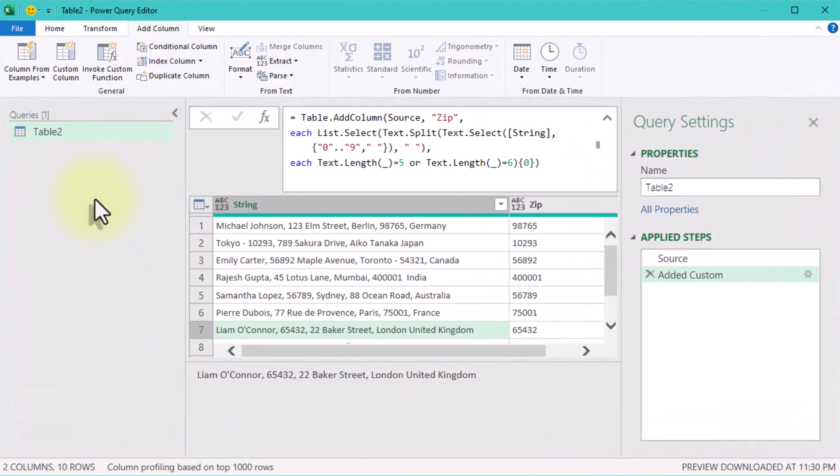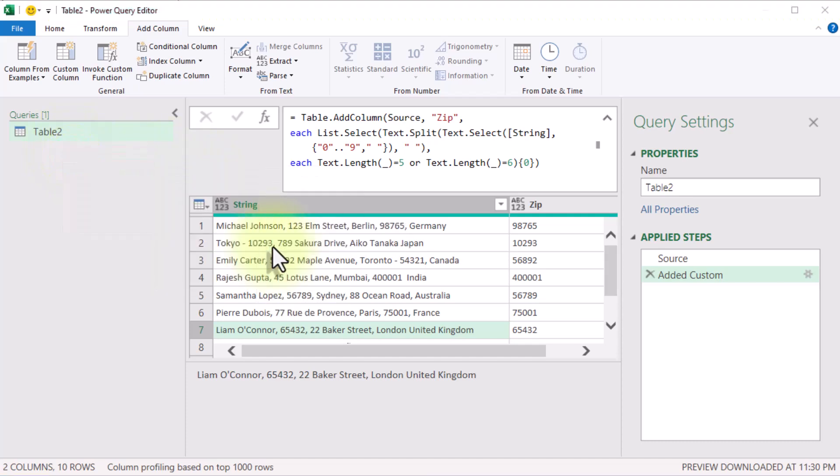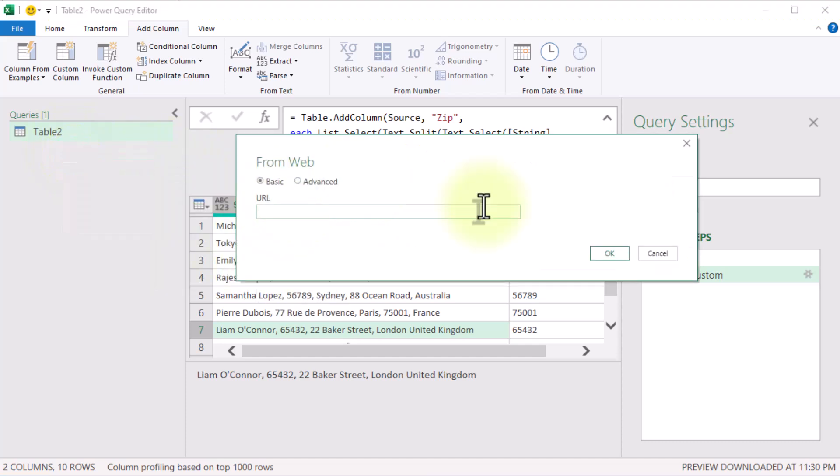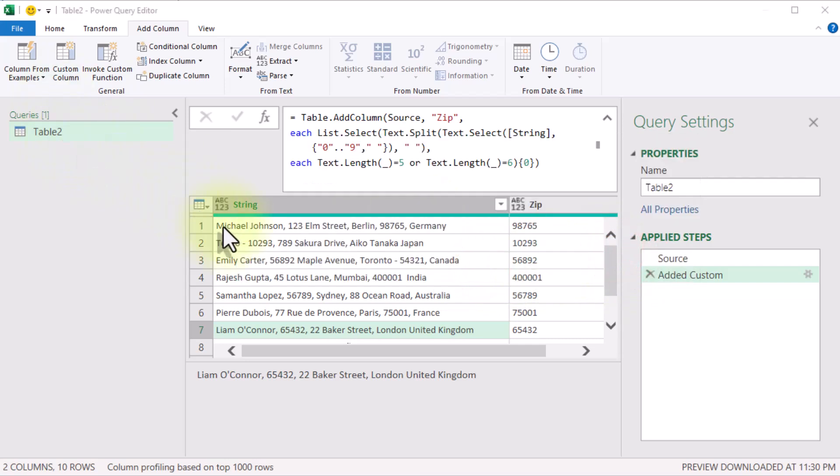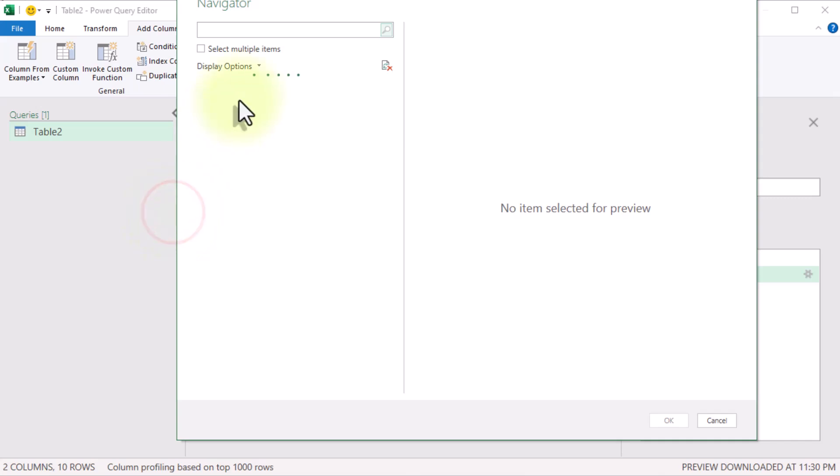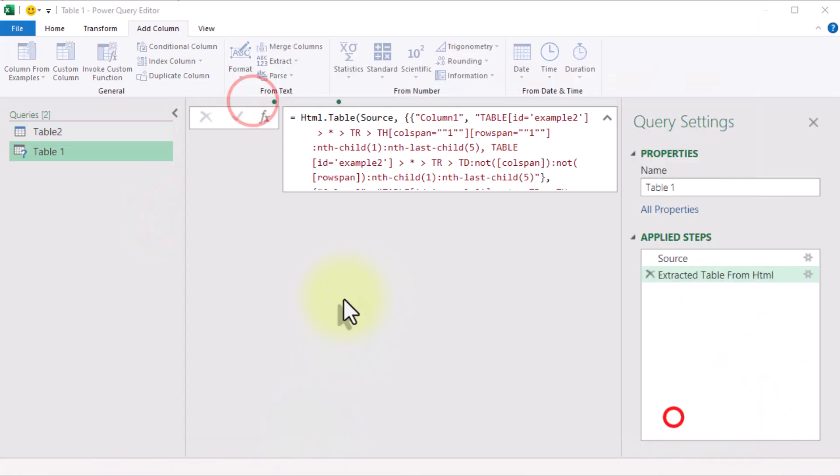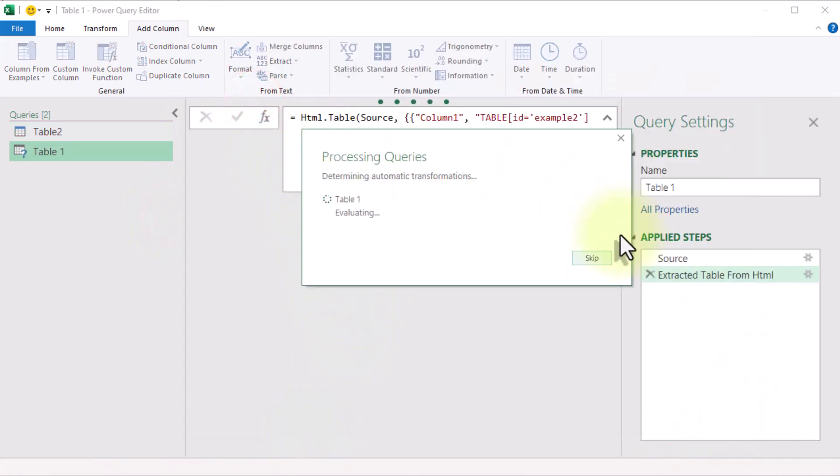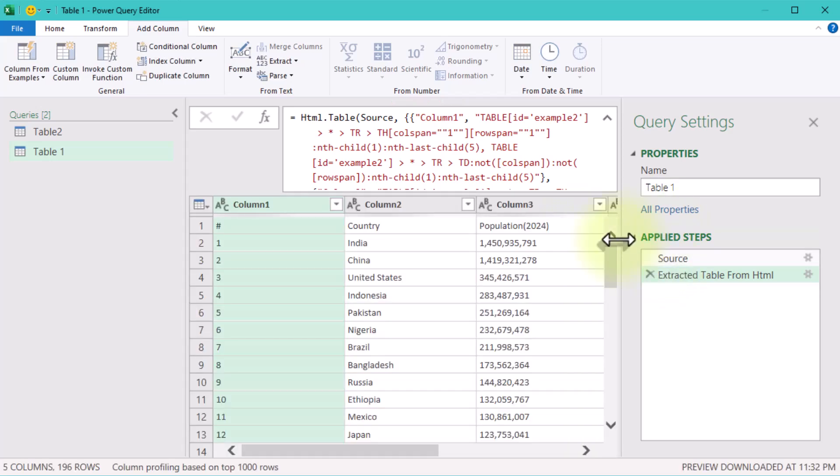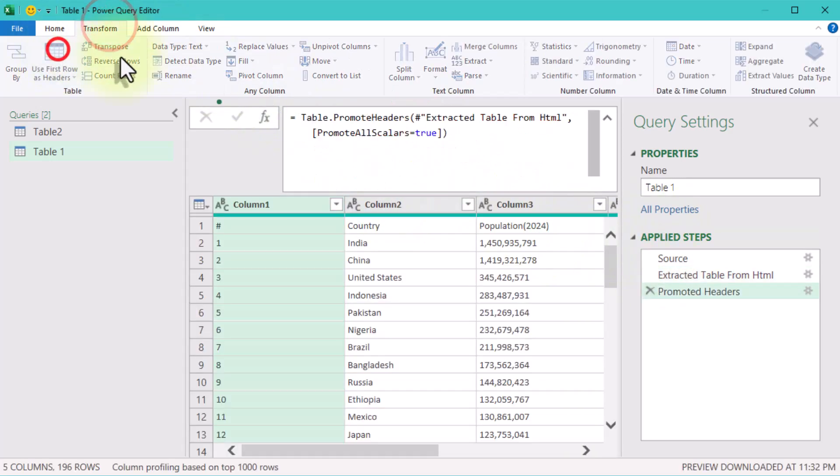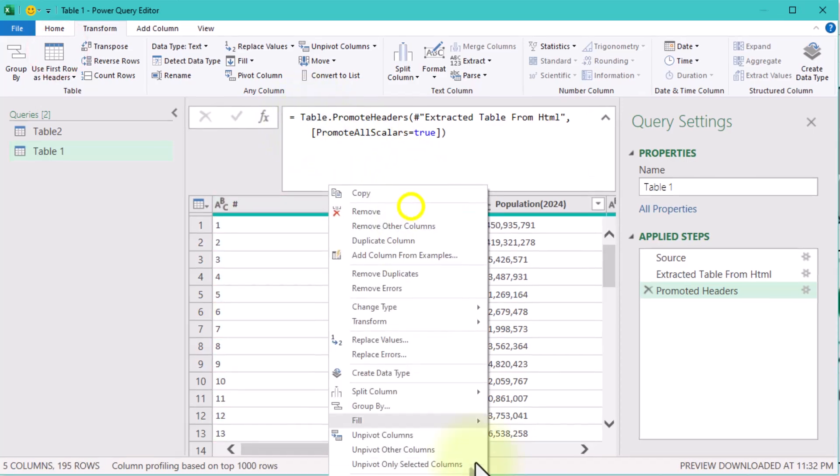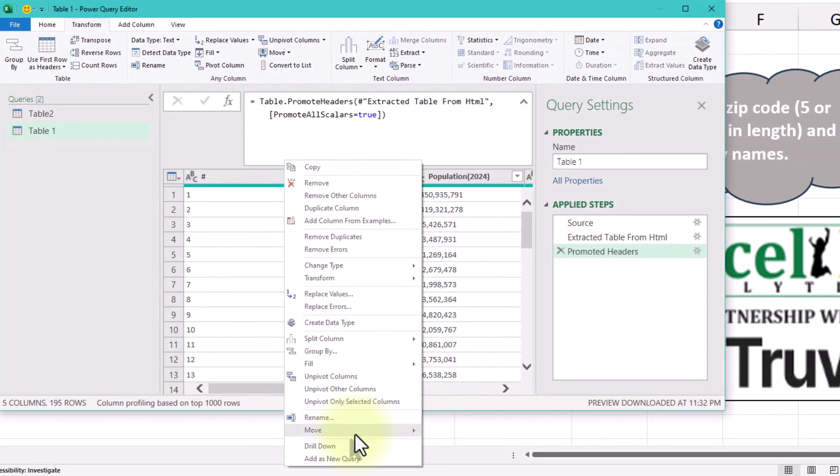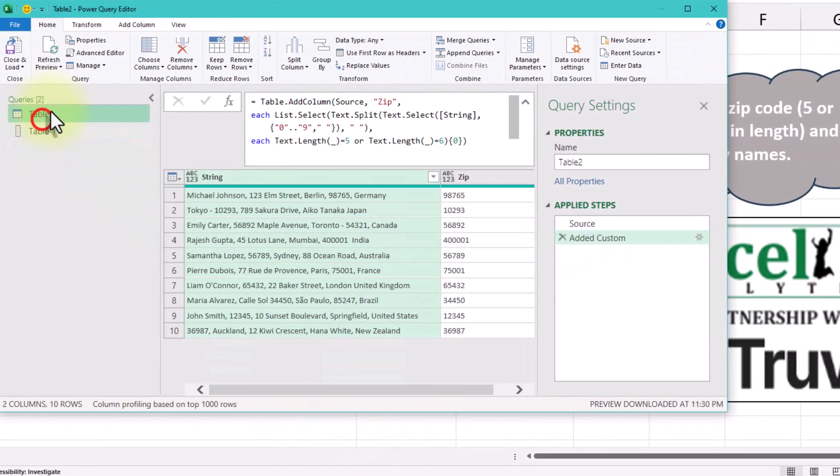Now create a new query. Paste the link into the box. And Power Query will pull in the table. Promote the header rows and drill down to the country column. This gives you a clean list of official country names.